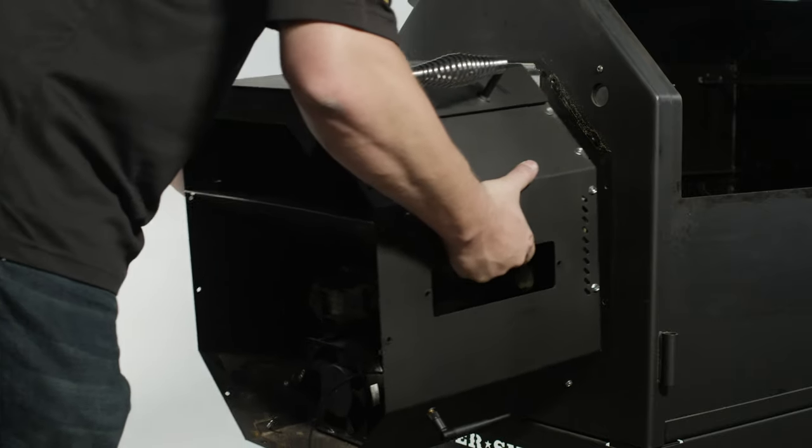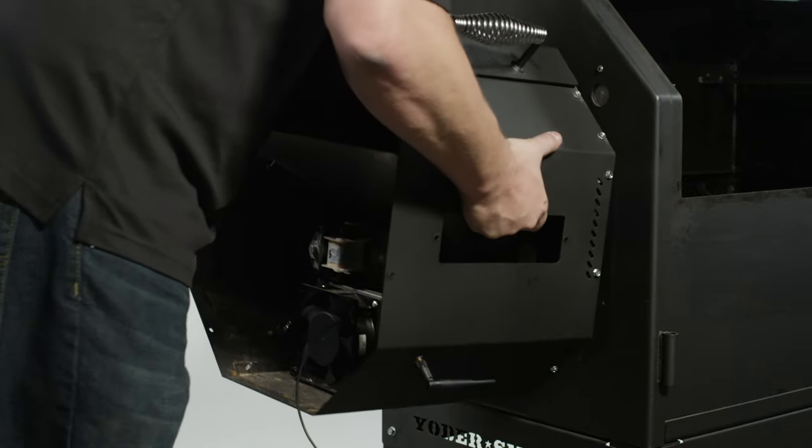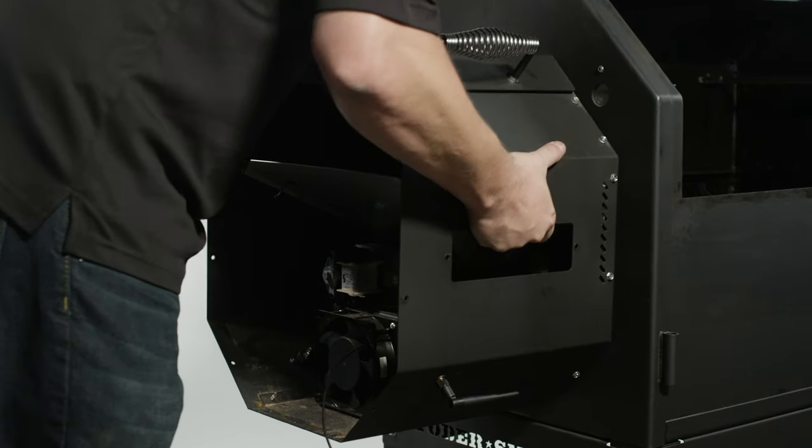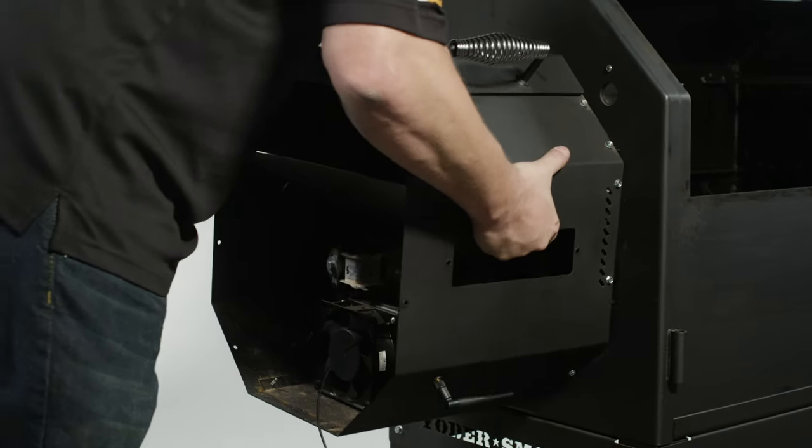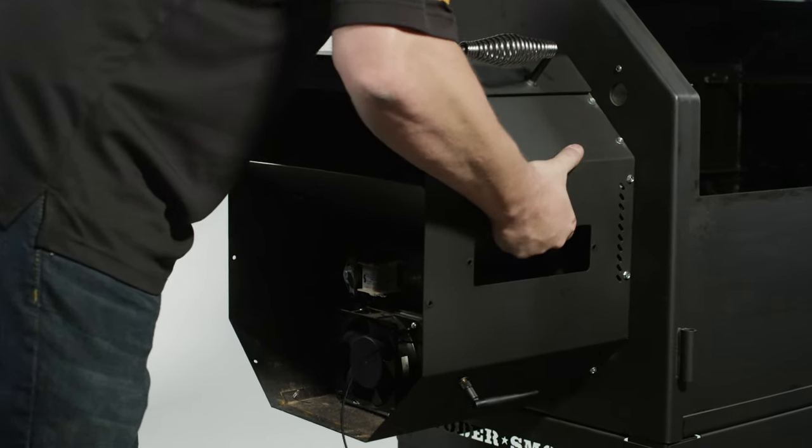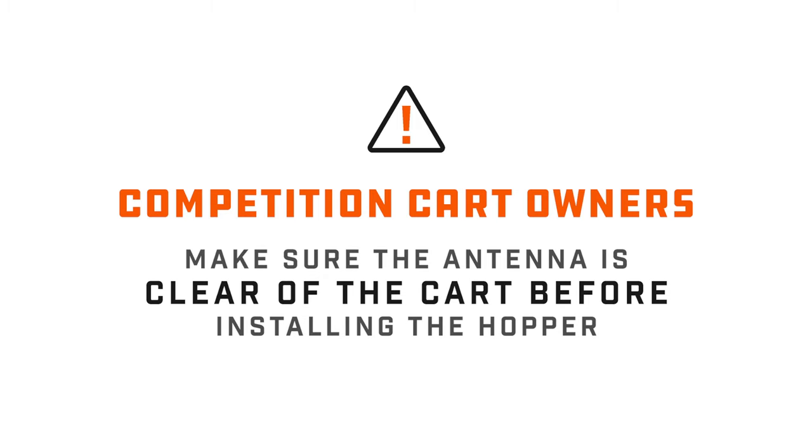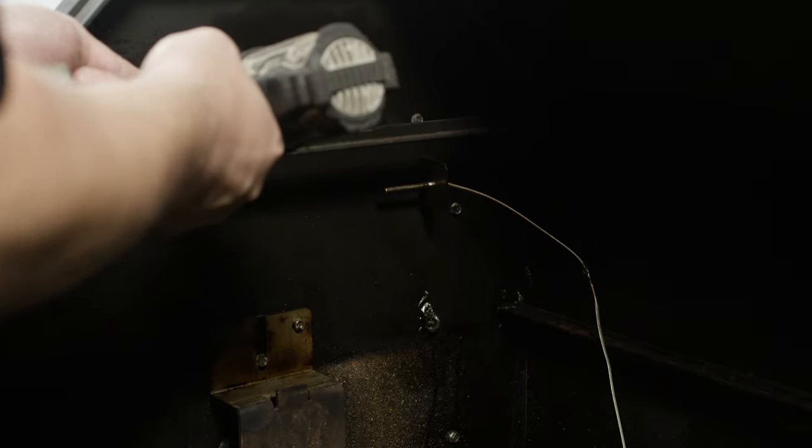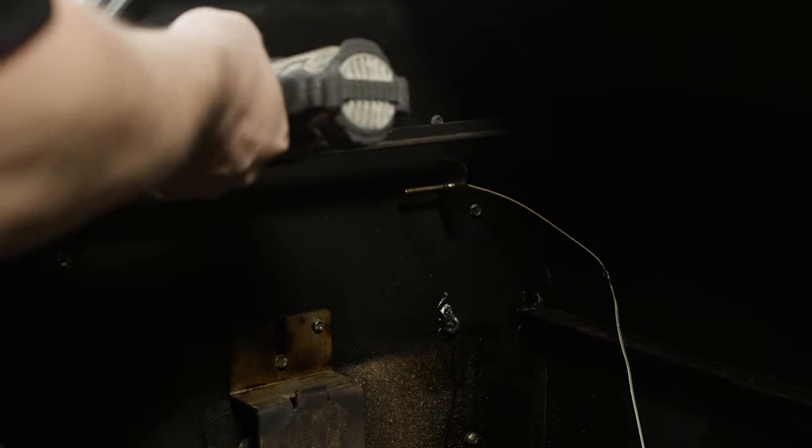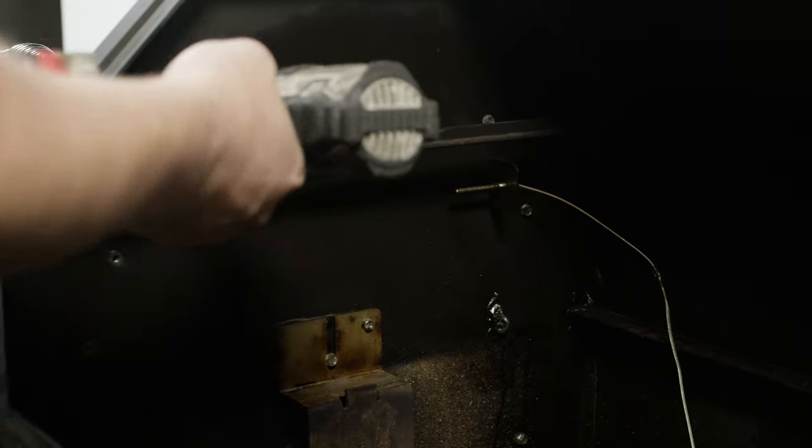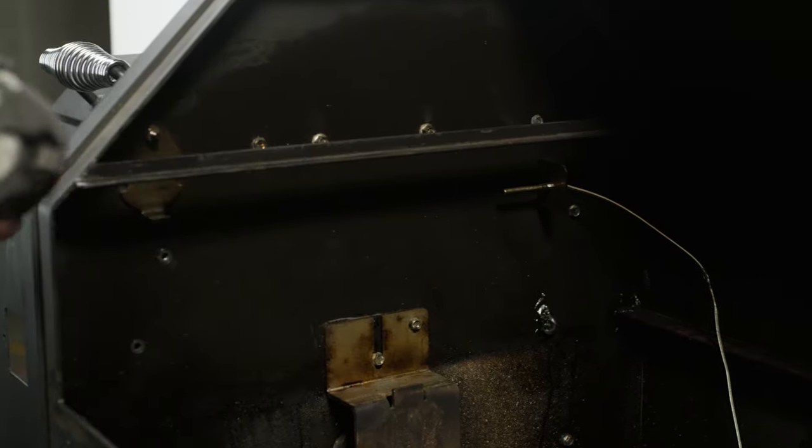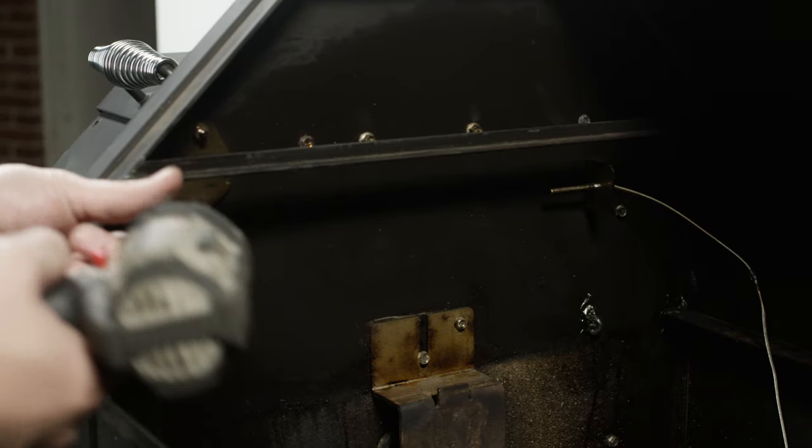Hang the hopper on the cooking chamber mounting bracket. Make sure to line up the holes of the hopper to the holes of the chamber. On competition cart models, make sure the antenna is clear of the cart before fully installing the hopper. Secure the hopper to the cooking chamber wall using the 10 hex head self-drilling screws you saved earlier.